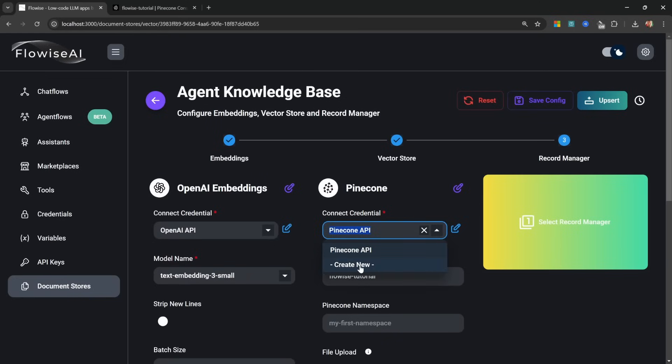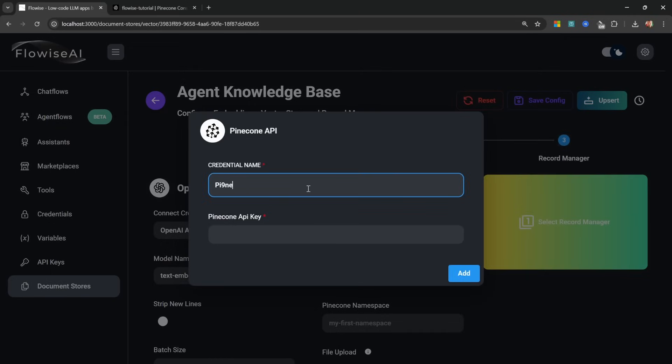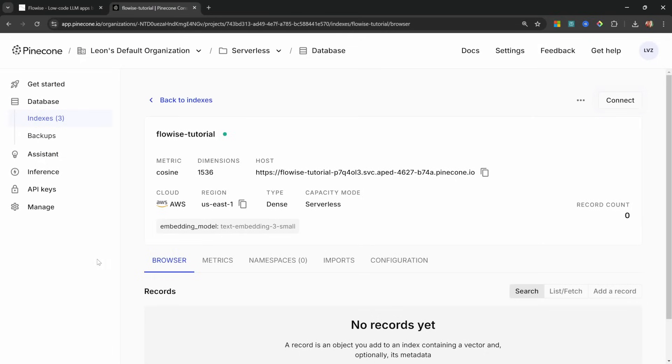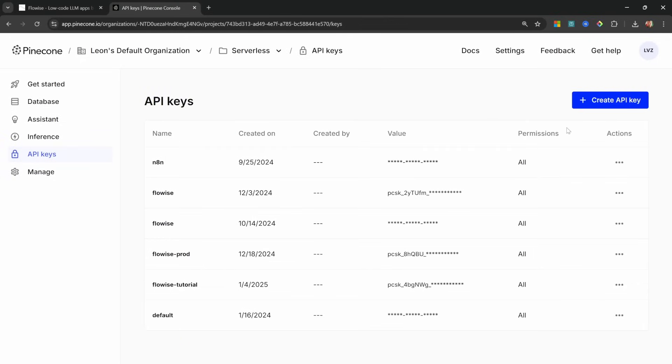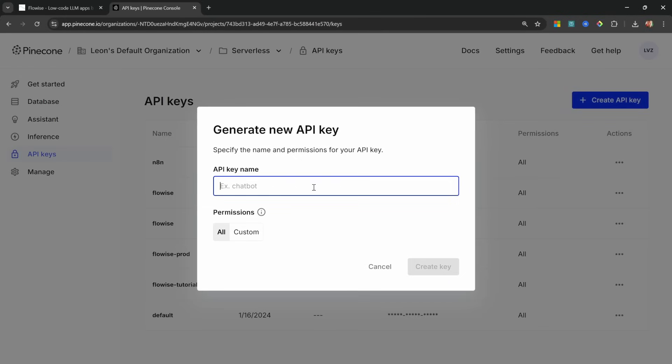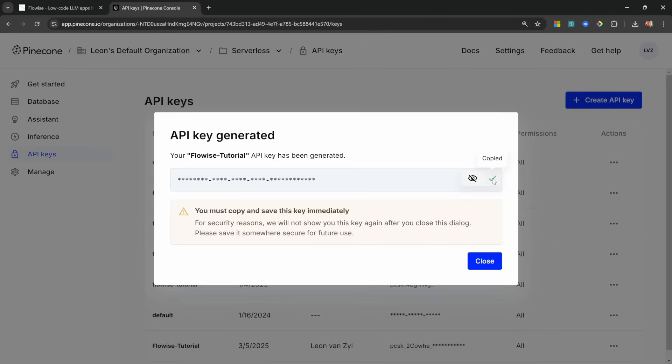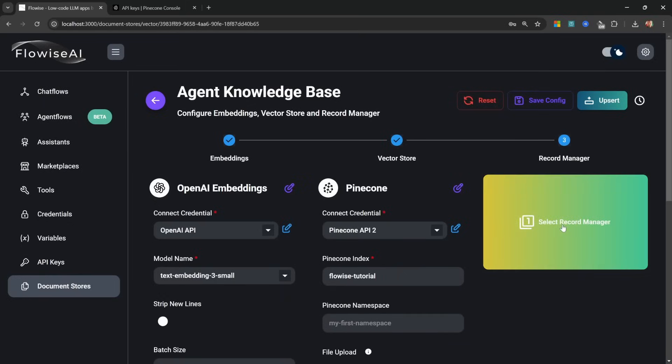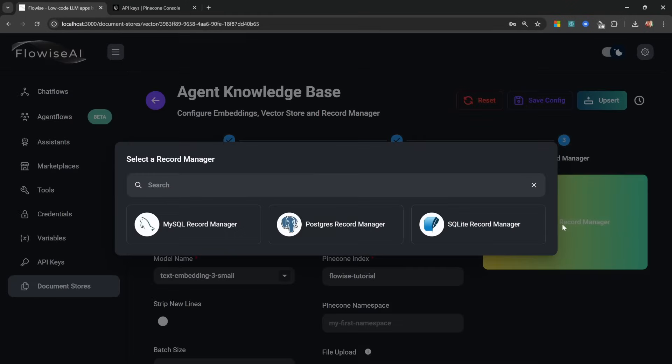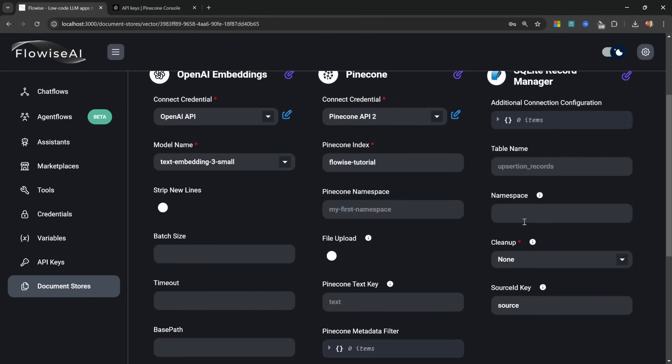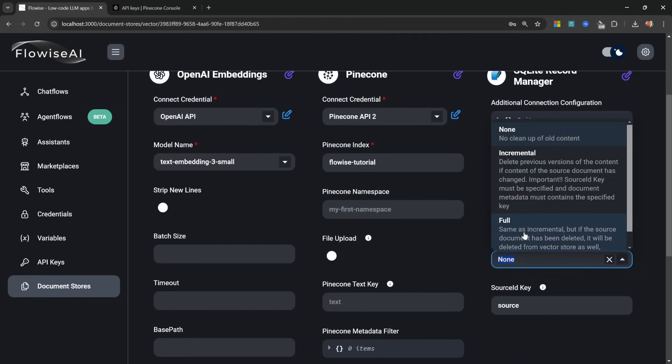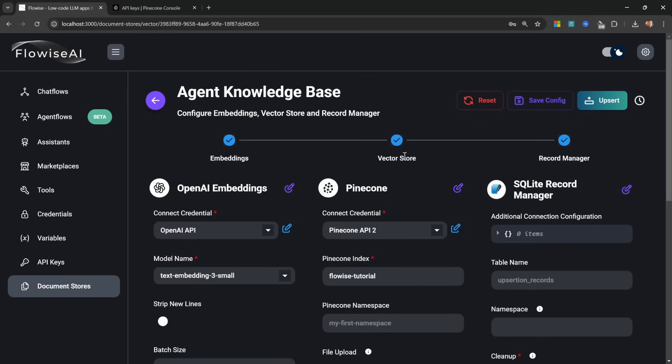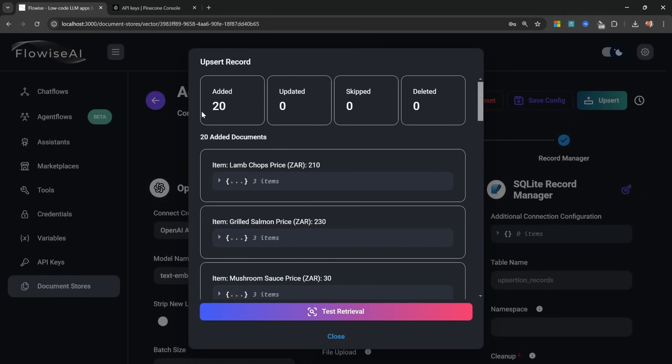Let's simply copy this name and then add that in Flowwise under Pinecone Index. Also under Credentials, let's click on this dropdown, let's create a new credential and let's call this Pinecone API, and then for the API key let's go back to Pinecone, let's click on API Keys, then click on Create API Key, give it a name like Flowwise Tutorial and create your key. Then copy your key and add it to Flowwise and click on Add. What we can do is also add a record manager, and this is super easy. Simply click on SQLite and under Cleanup select Full, and that's all you have to do. We can now upsert the data from our document store into our database by clicking Upsert, and this will tell us that 20 documents were added to the database.